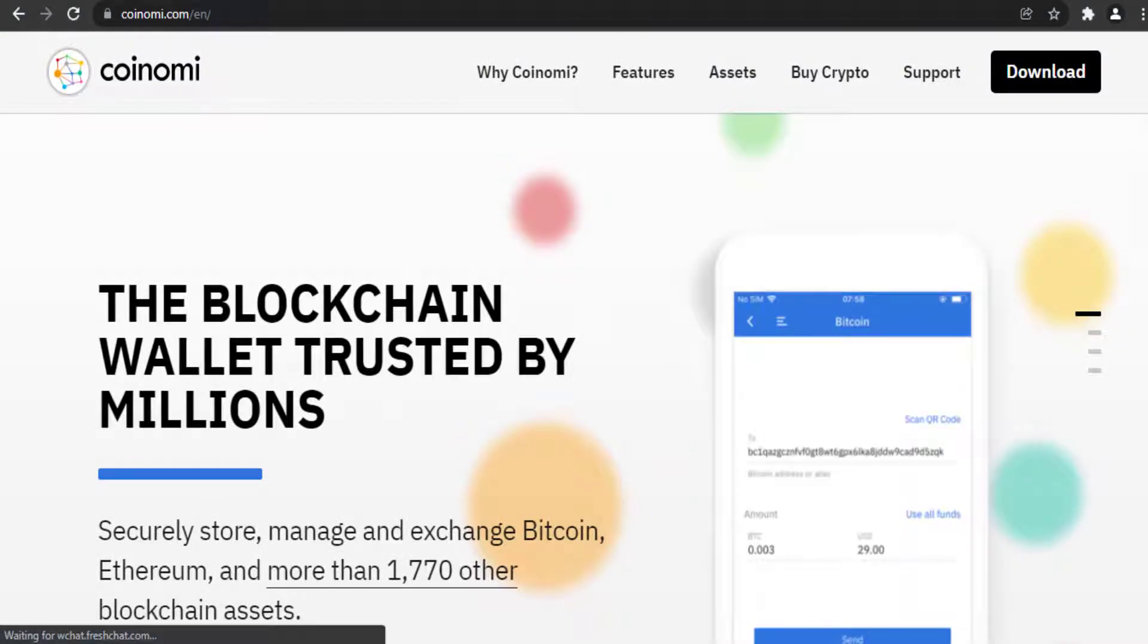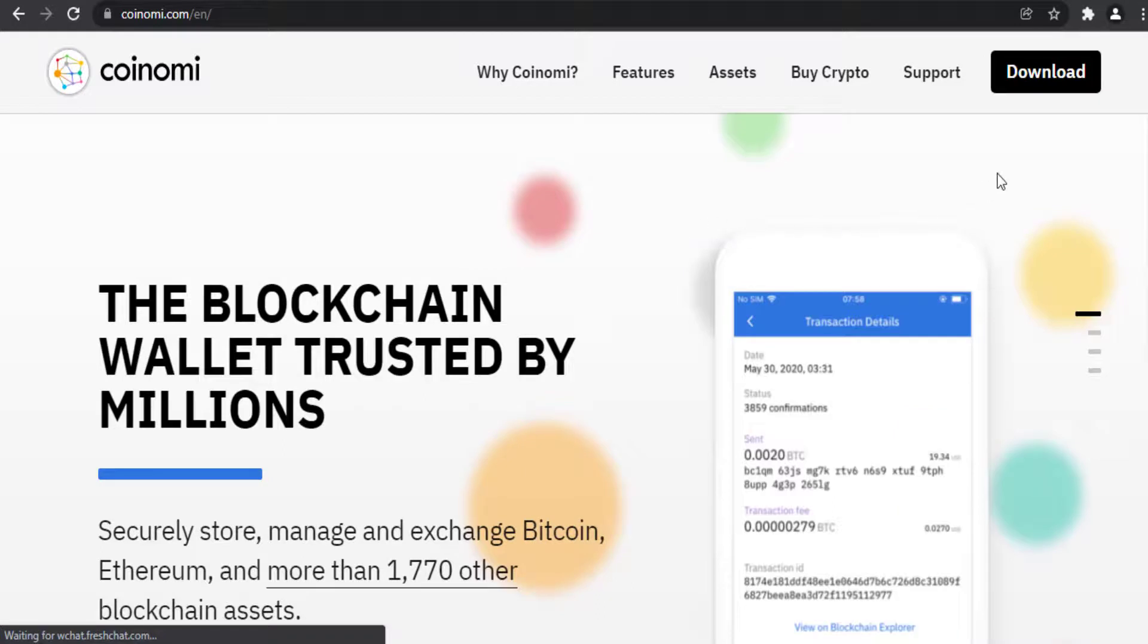First, you need to go to Coinomi website. From top corner, click on download button.